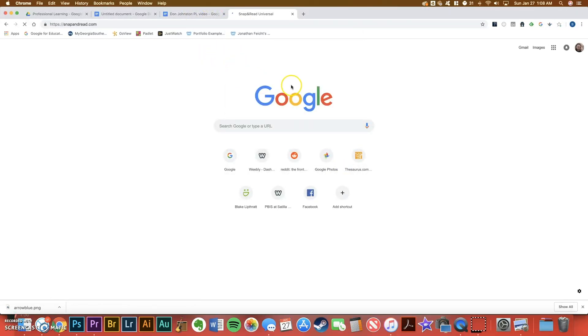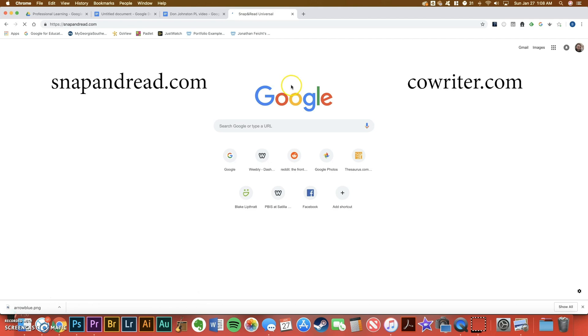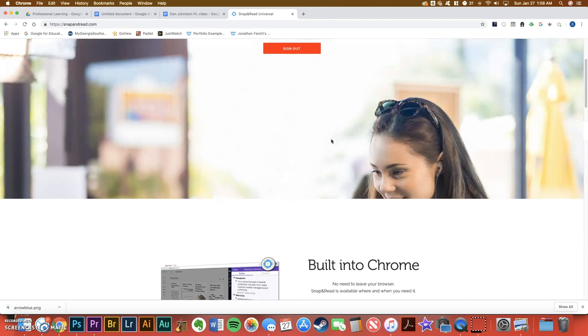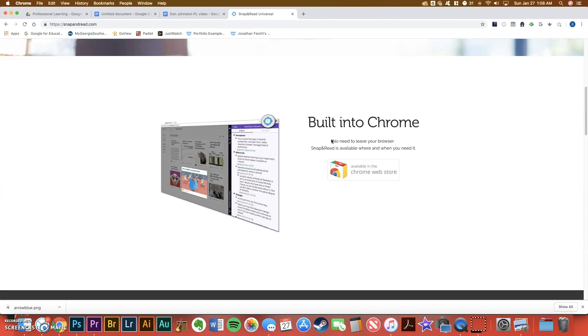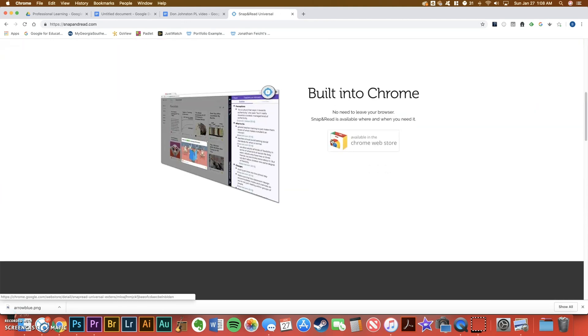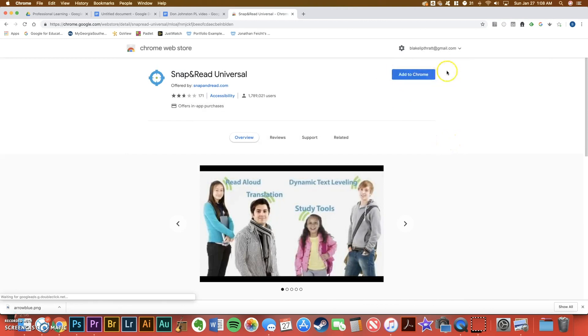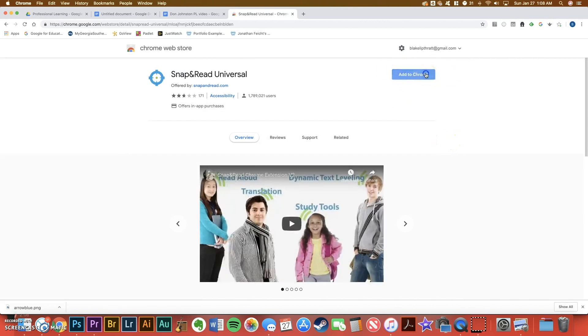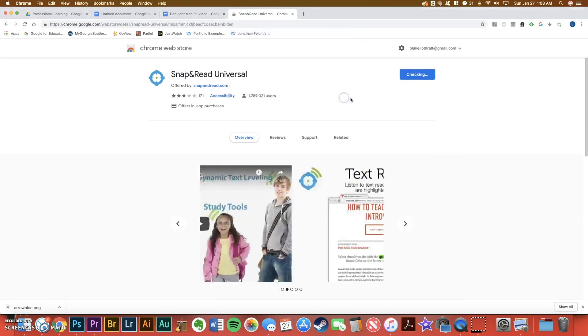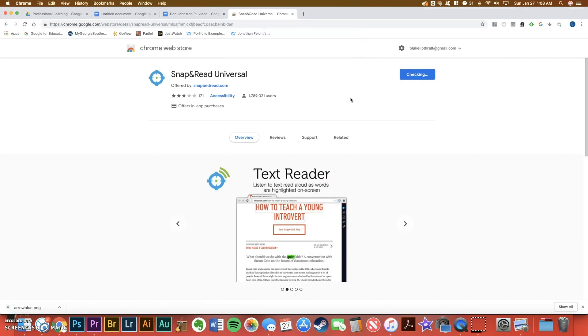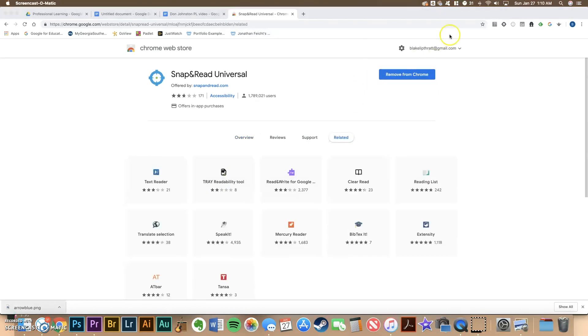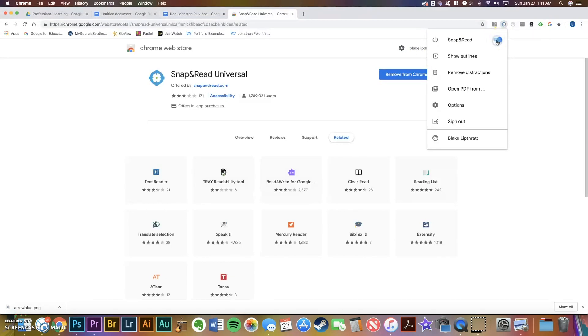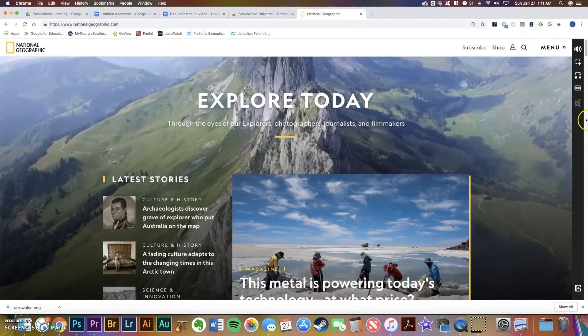The web address to install these programs are snapandread.com and cowriter.com. So let's go to snapandread.com, scroll down and click the Chrome Web Store link, click the blue Add to Chrome button, and click Add Extension. It will say Checking for a few minutes while it downloads. Now the gray bullseye means it's installed but it's not turned on. So click the bullseye, click the toggle button, and once it turns blue, you're ready to use Snap and Read.